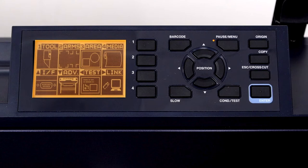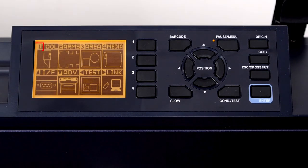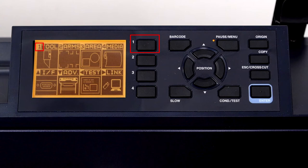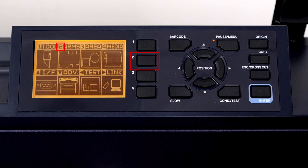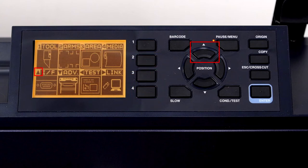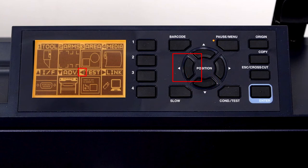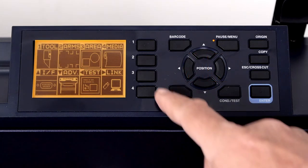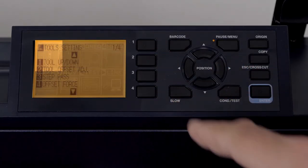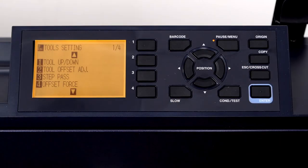For instance, to display the tool menu options, we would press the 1 key. To display the Arms menu option, we would press 2. To display the Area menu options, we would press 3, and so on. Let's press the 1 key to display the menu for the tool options.